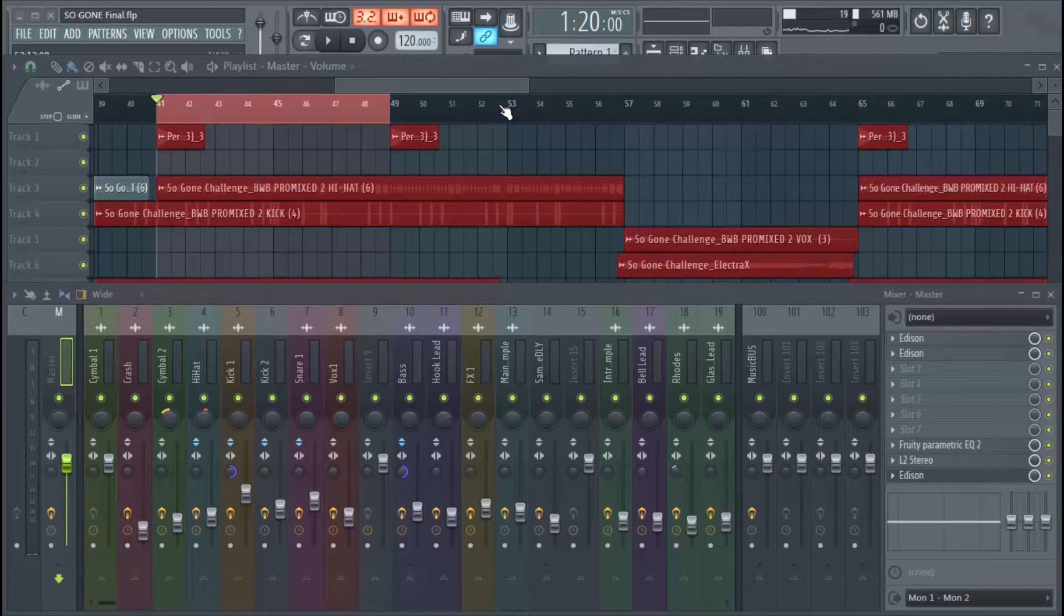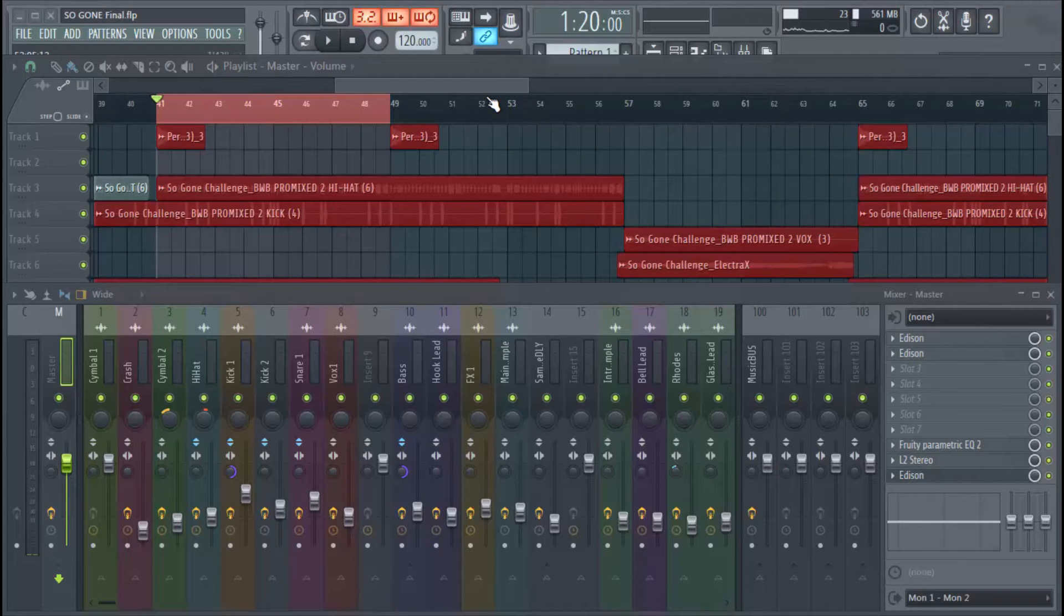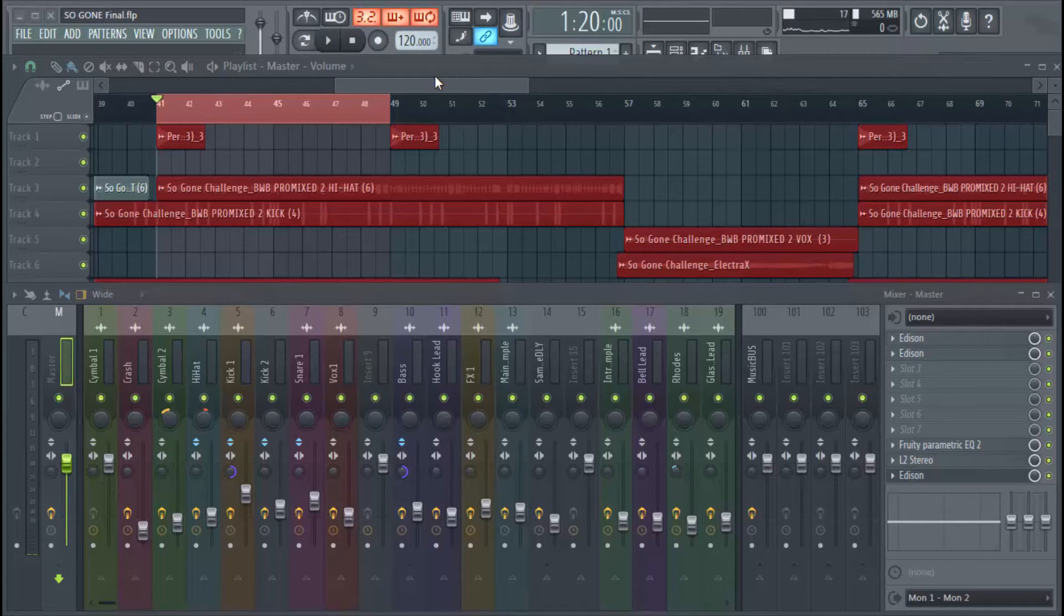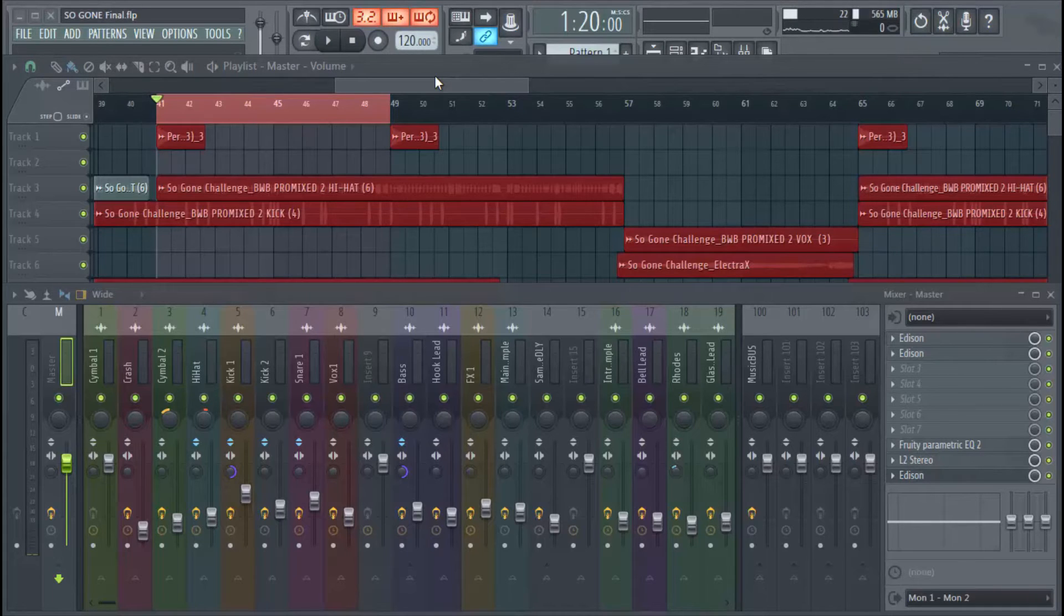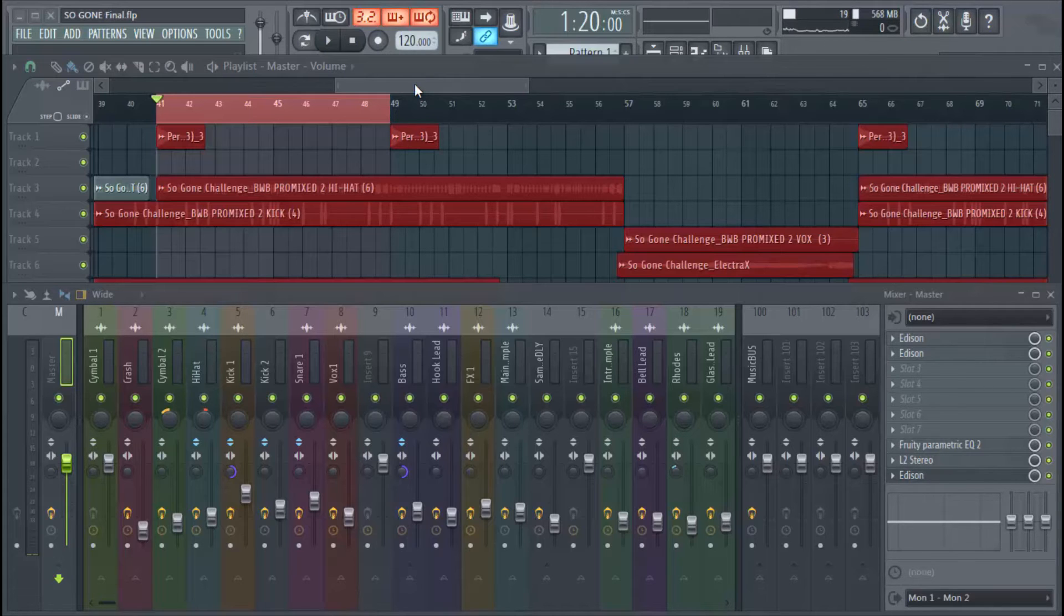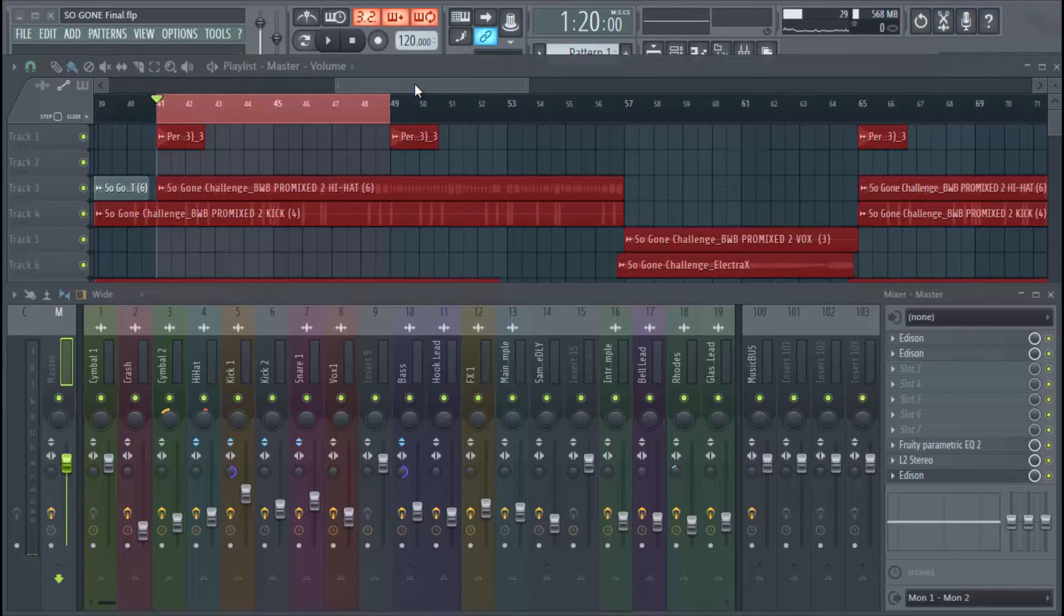So to get into it, we have a beat here that we created that we really like and we like how we mixed the drums, but the thing is we didn't save the preset. So when we go to another beat, we don't remember the settings that we had before. So I'm going to show you, play the beat, show you what it sounds like, and then show you how to set up a mixer preset.